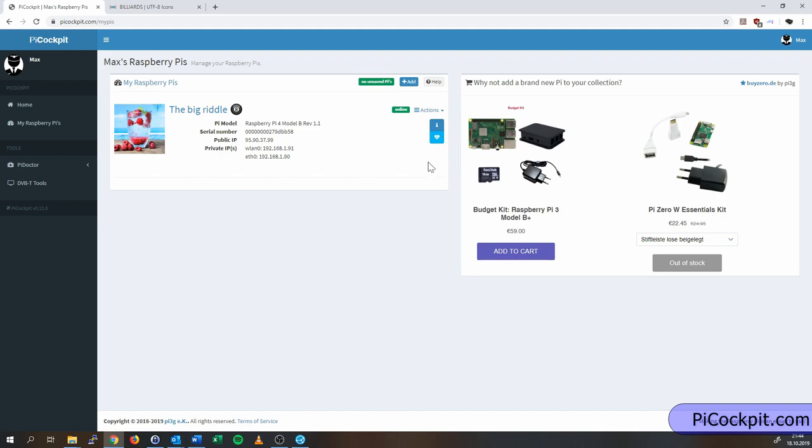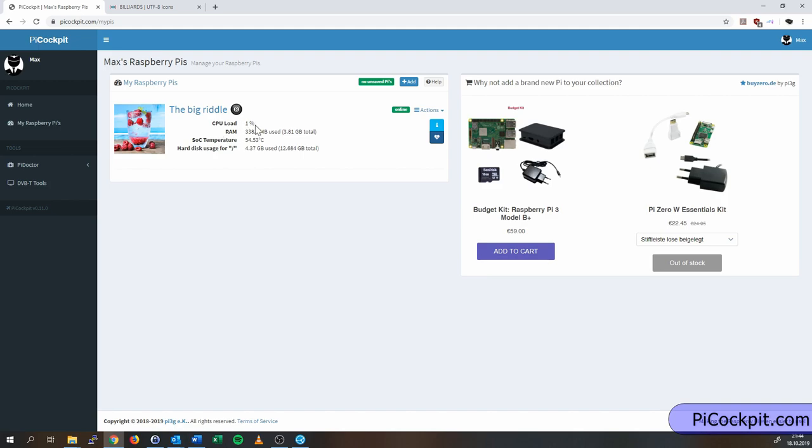And if you click on this little heart icon here, or health state icon, you'll actually see some live usage data and some statistics, which is very interesting. For instance, the SOC temperature. Here, you can see how it will perform under load. If I put more stress on the Pi, this should go up, and so on.